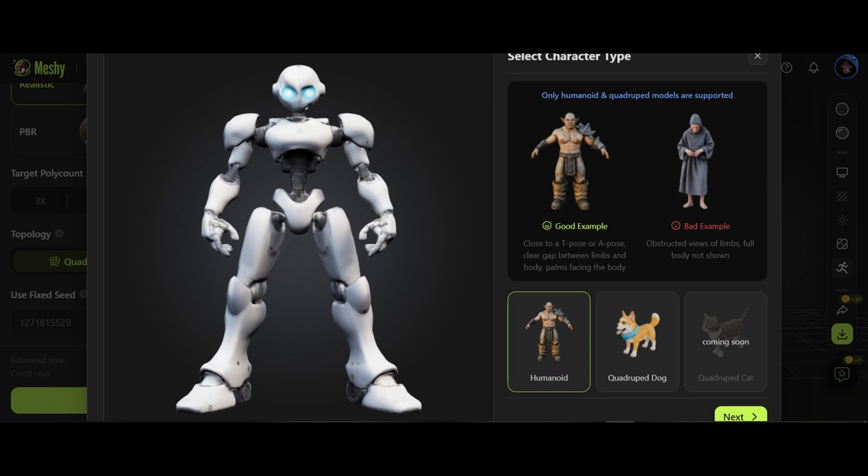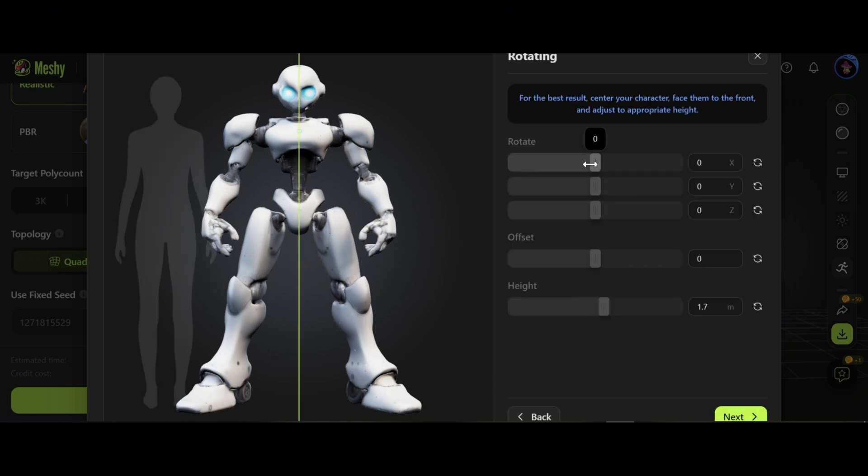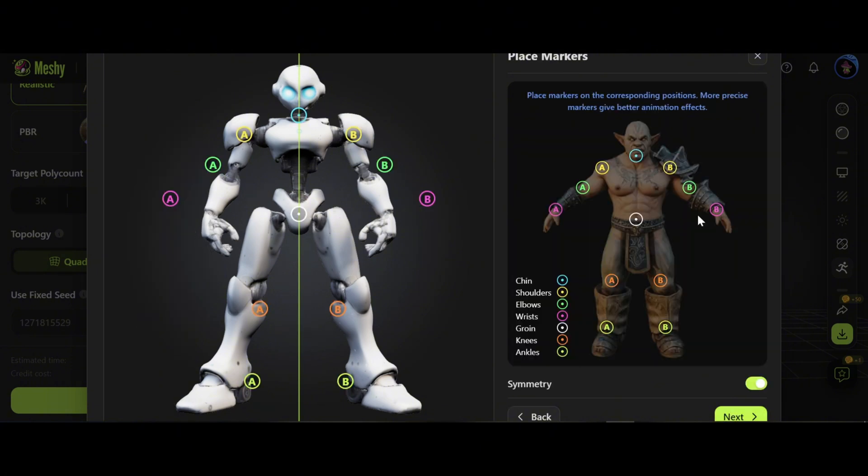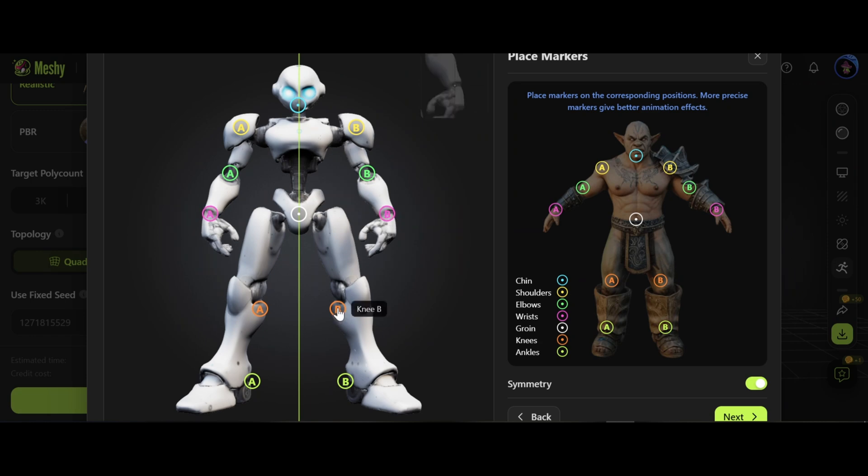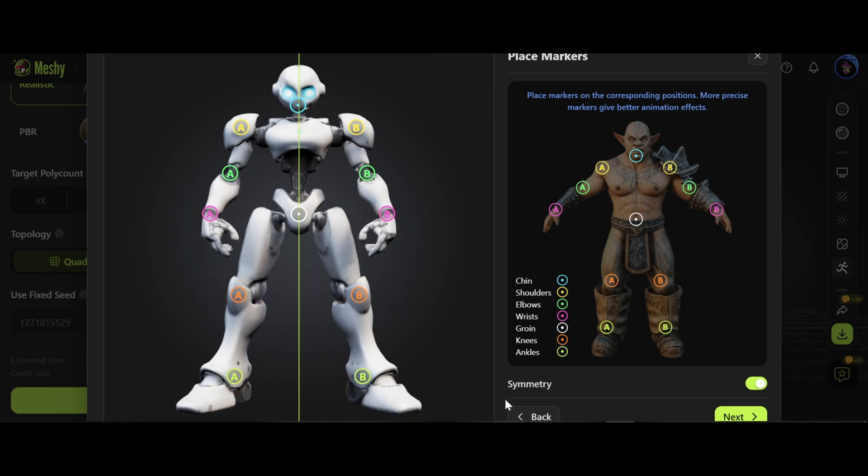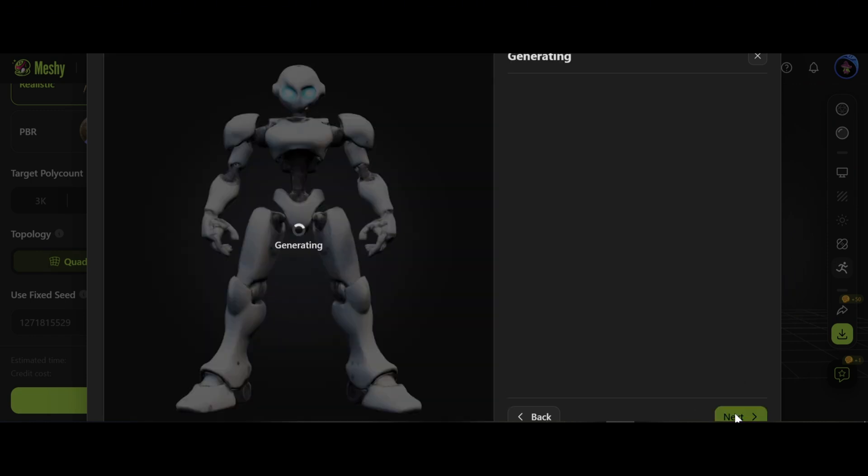This green line should be in the middle. Otherwise, fix it by these options. Now we need to put the markers on the right spots and next.